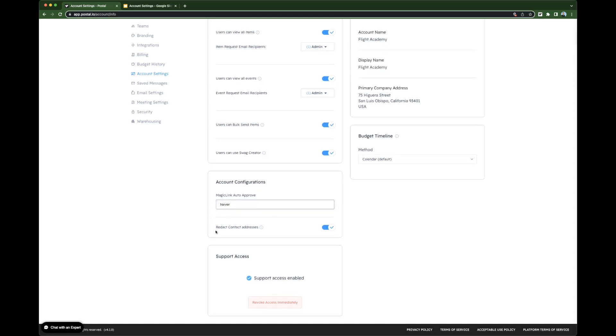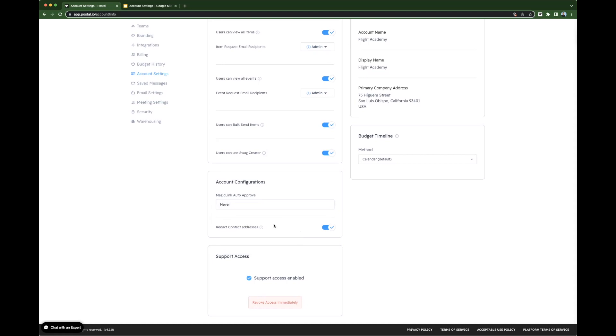Next in account configurations, we have redact contact addresses. When this is toggled on, it will create a blur effect over all of the addresses on the contact card.